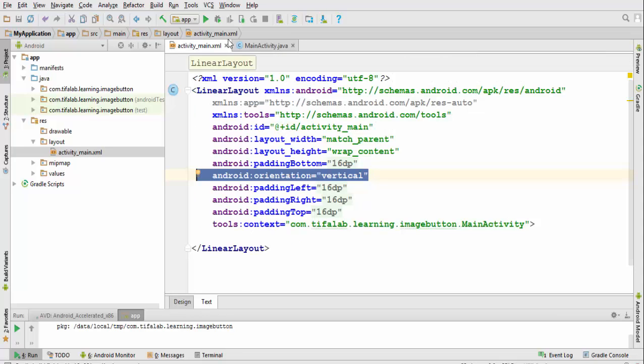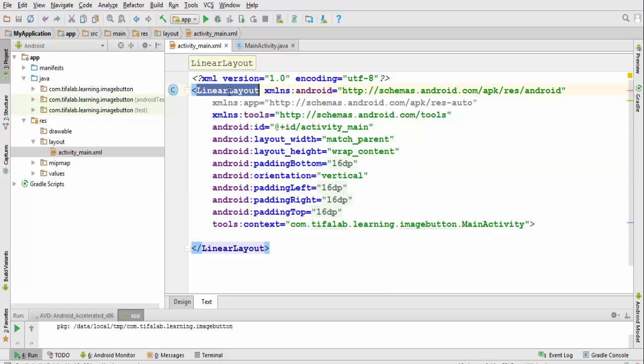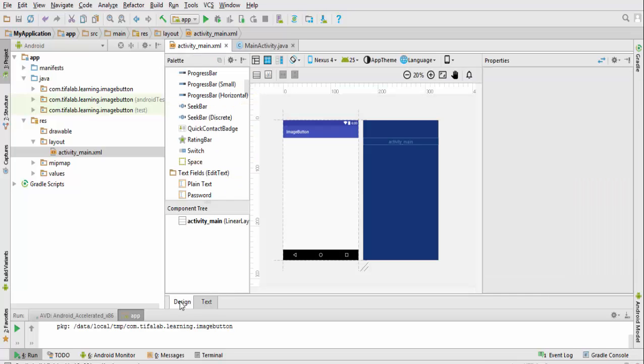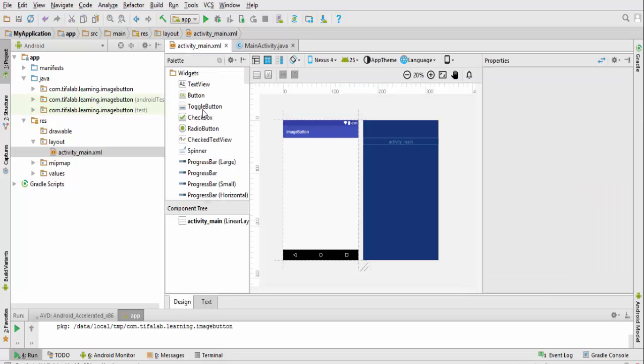So I open activity_main and make a linear layout with orientation vertical. Come back to the designer.